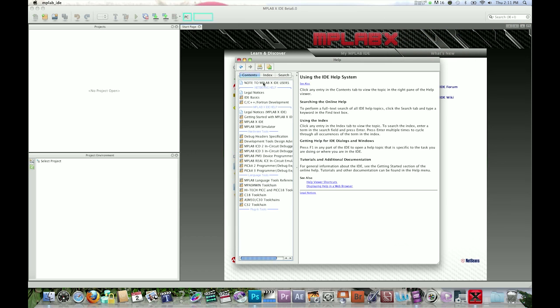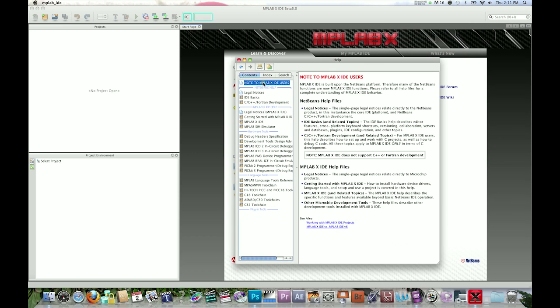Begin by looking at the topic Note to MPLABX IDE Users. This will tell you the structure of the help file. The first part contains NetBeans help and the next part contains MPLABX help.